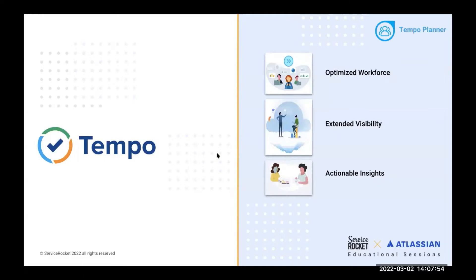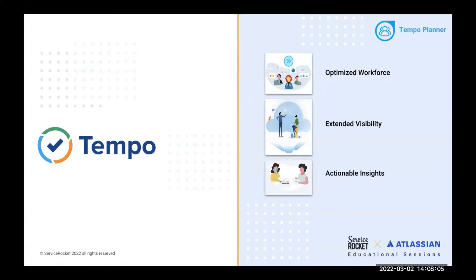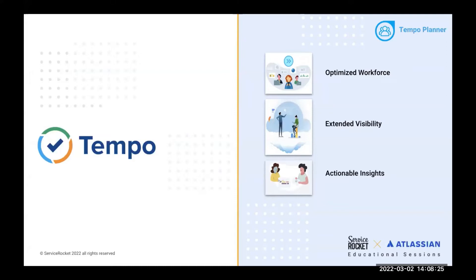Moving on to our next slide. The Tempo product that we will be talking about today is Tempo Planner. This tool offers businesses an optimized workforce, extended visibility, as well as actionable insights. As I'm sure you all know, many project managers rely on spreadsheets to support them in their resource planning. But when it comes to planning for big projects with many teams and stakeholders who are geographically dispersed, spreadsheets have some real drawbacks.